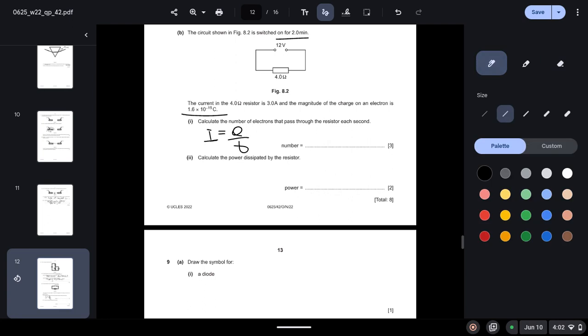So bring the value of the charge to the left side and divide by 3. This will give us 1.9 times 10 to the power 19 electrons.